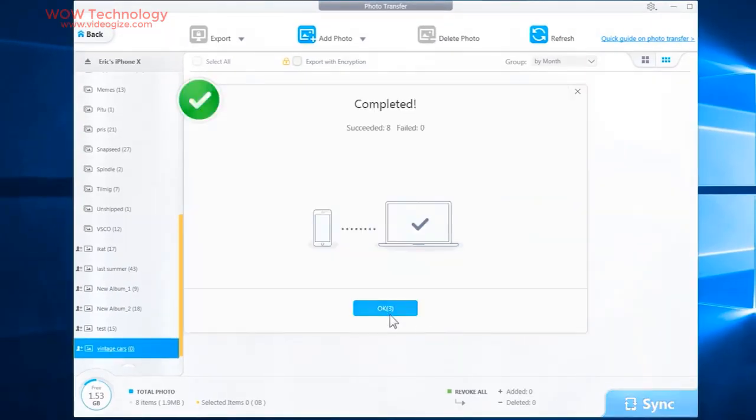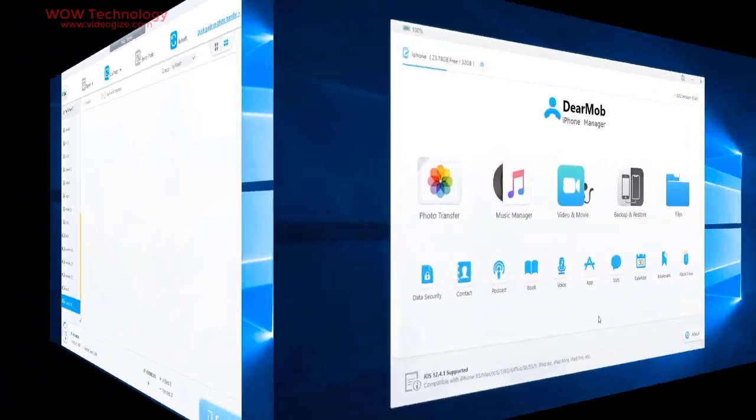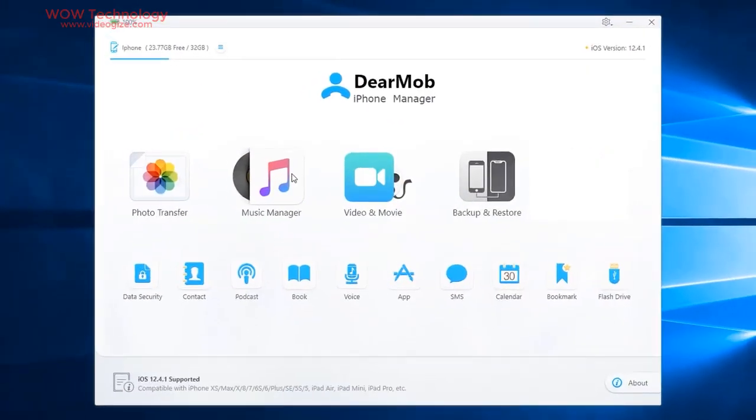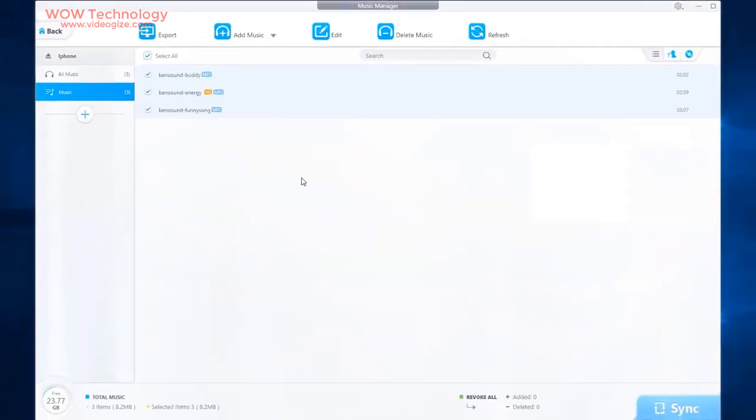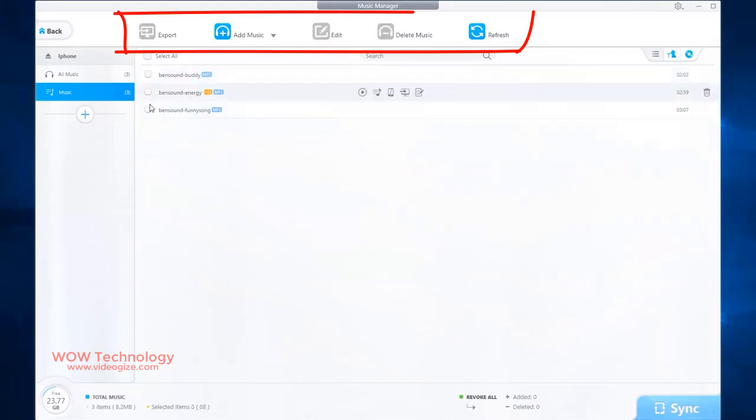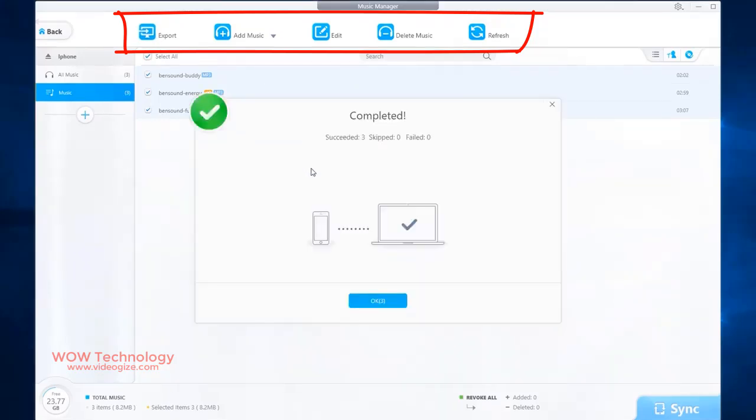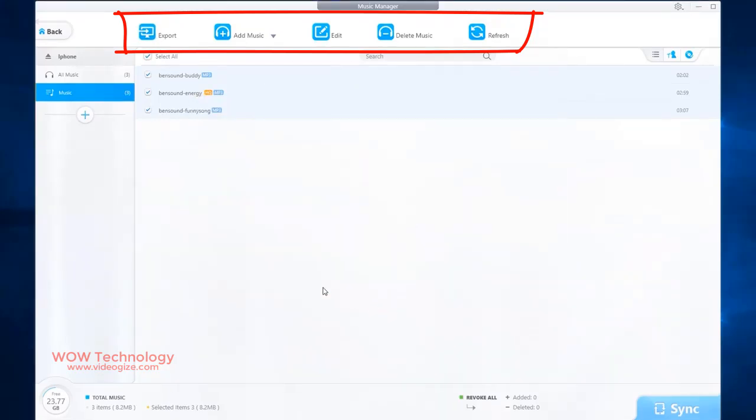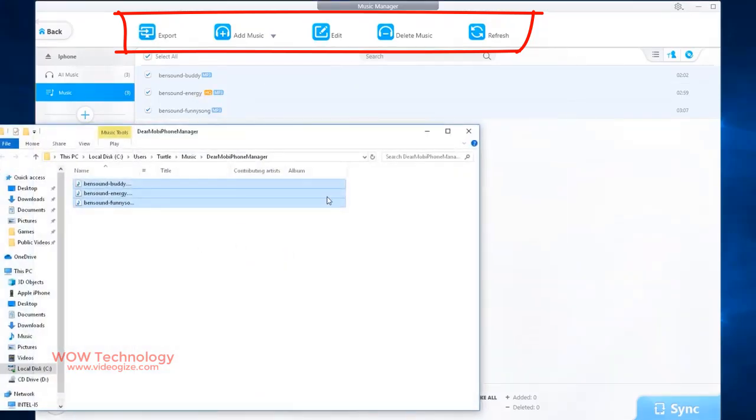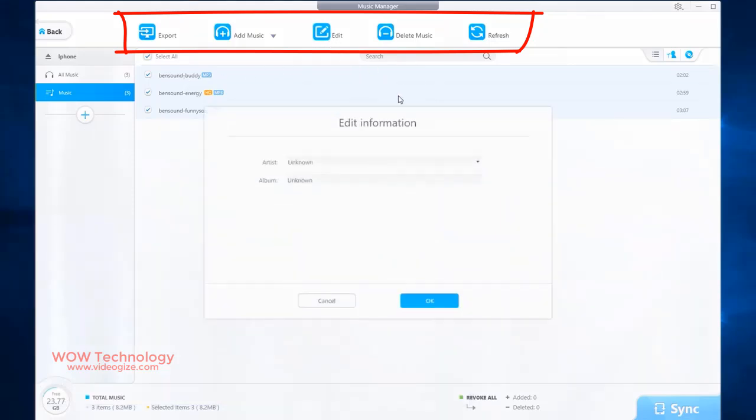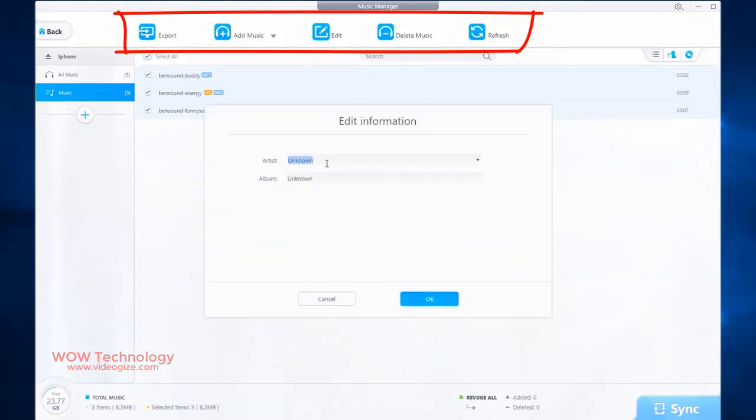Let's talk about our next main feature, Music Manager. DearMob iPhone Manager makes it much easier to export and import music, modify music info and customize ringtone for your iPhone, iPad and iPod securely. You can quickly export your music to PC for backup. You can edit music information easily.